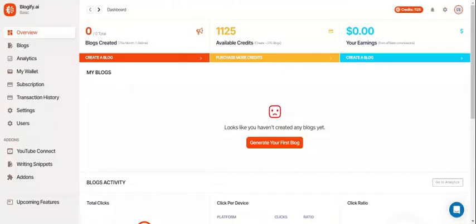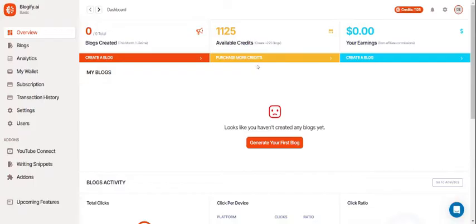Once you're in your dashboard you'll see your Blogify overview and a lot of options. Up here in the shortcuts you can create a blog, purchase more credits to blog, and look at your blog earnings.